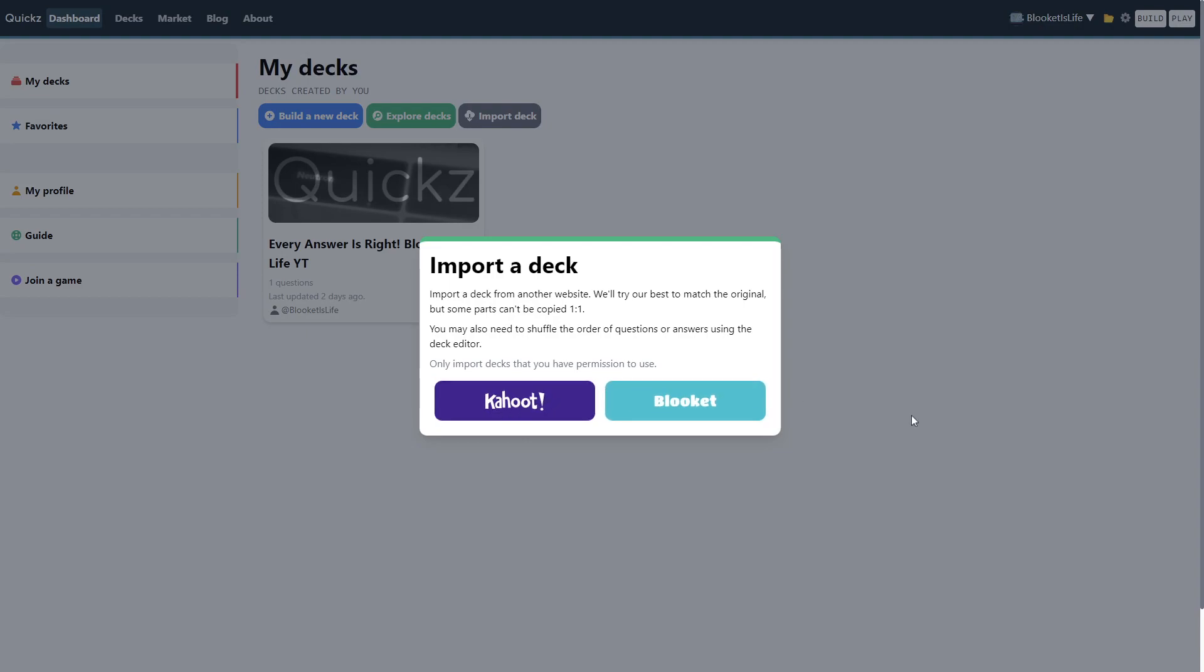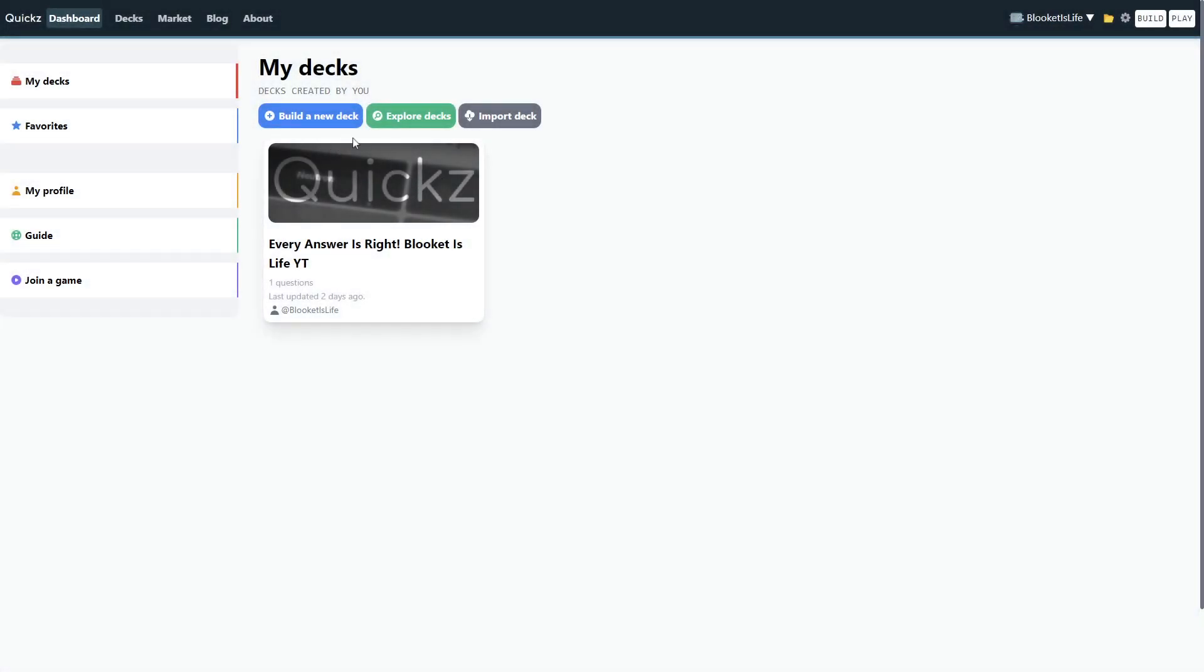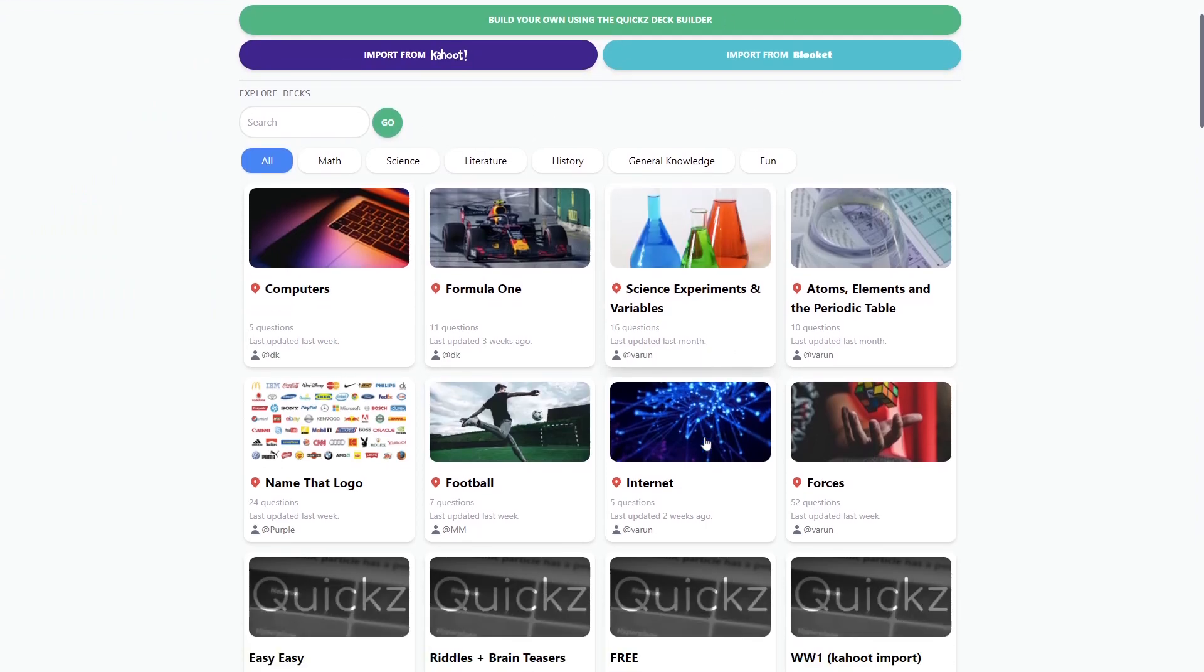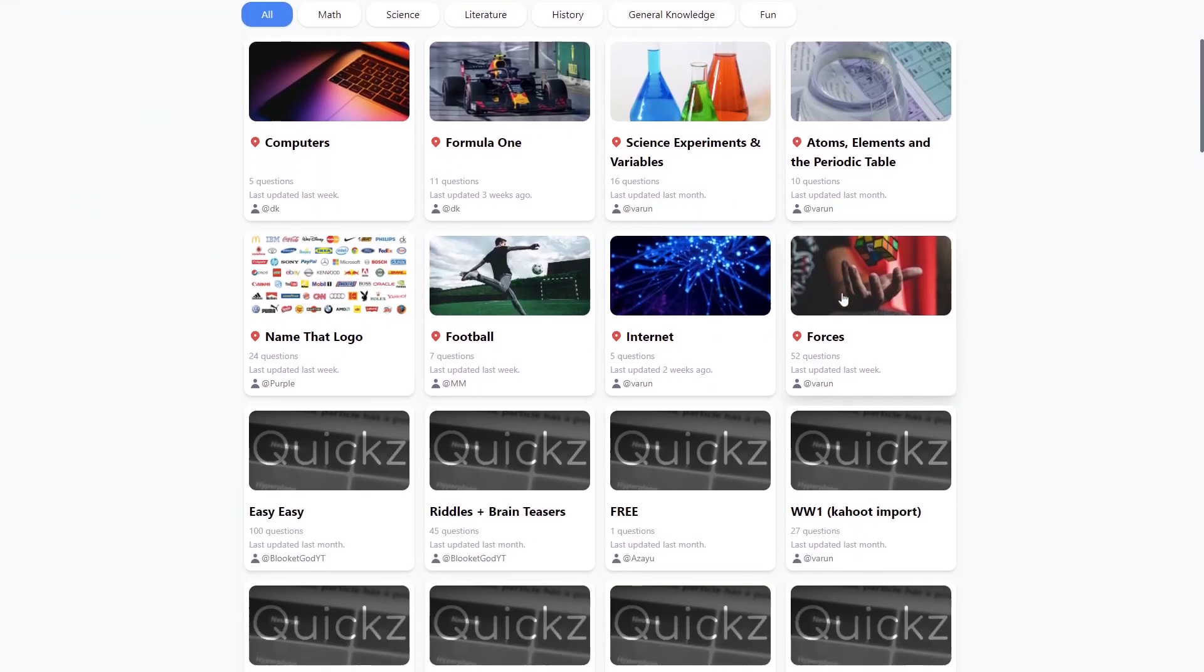You can import from Kahoot or from Plikit. So, it's really awesome. You can just put your Plikit sets right on Quix.org to grow the database. And also, you can explore decks. There's a huge interface of decks that you can choose from.